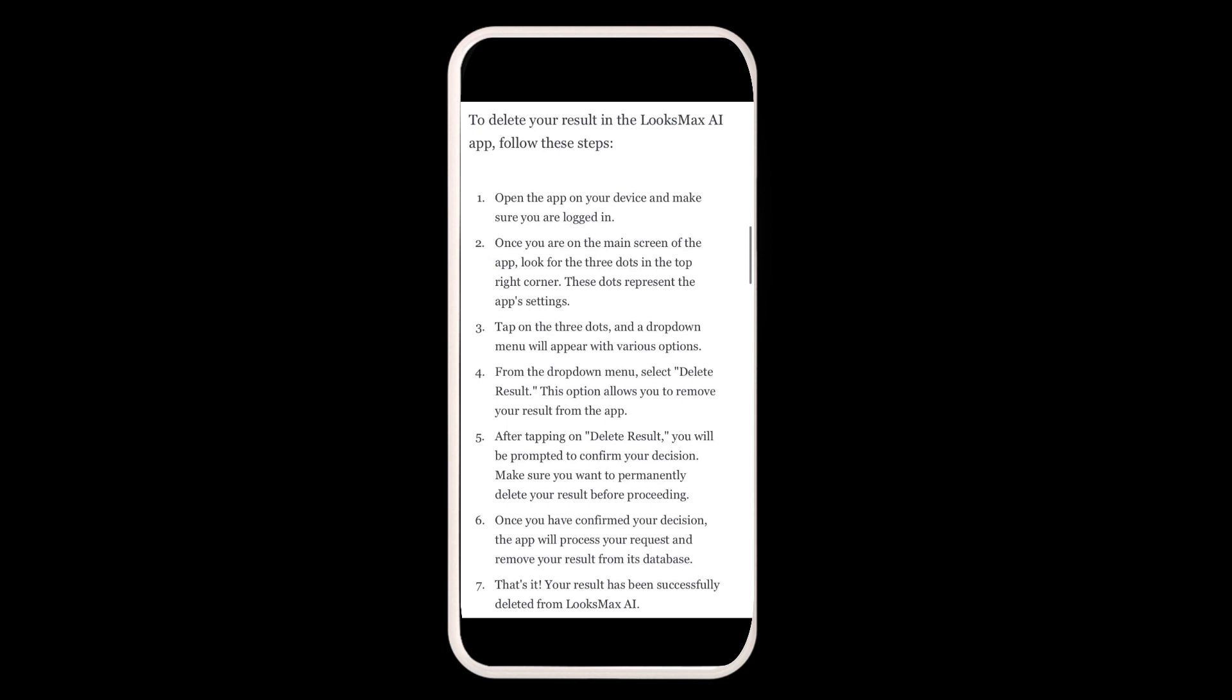To permanently delete your result, confirm your decision. The app will process your request and remove your result from the database. That's it! Your result has been successfully deleted from LooksMac AI services.